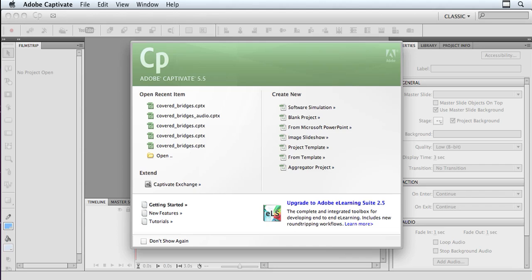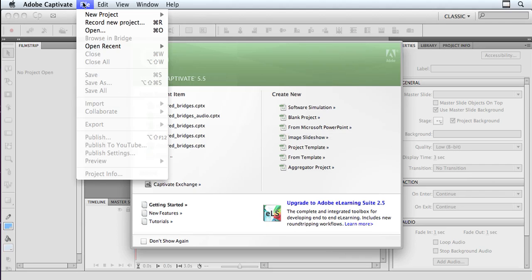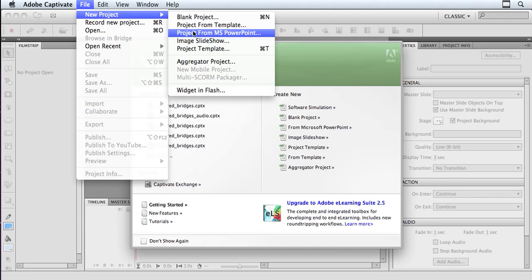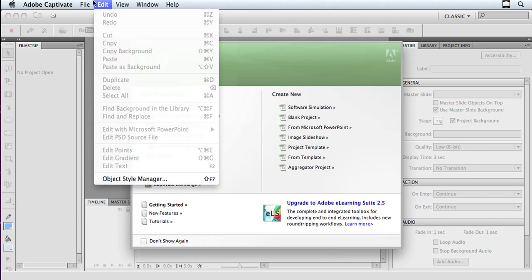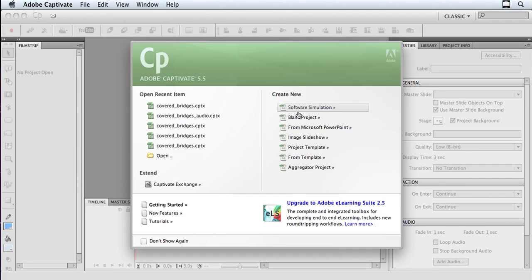So I'm at my welcome screen in Captivate, and on the right-hand side under the Create New section, I'm choosing Image Slideshow. I can also get to that from the File menu if I go to New Project, Image, Slideshow. Either one will take me to the same place.